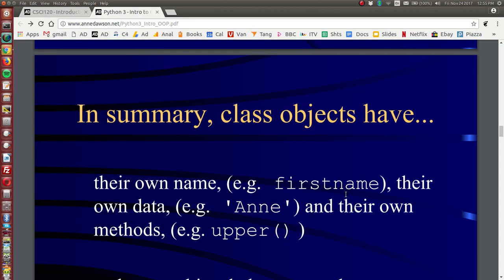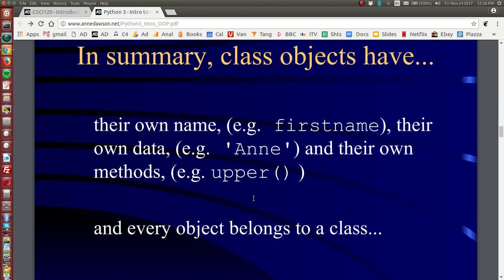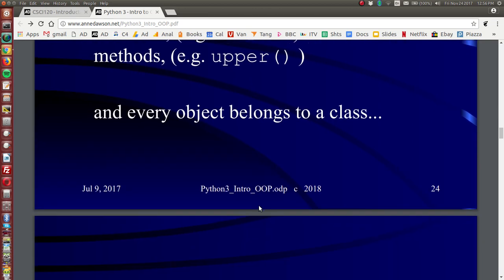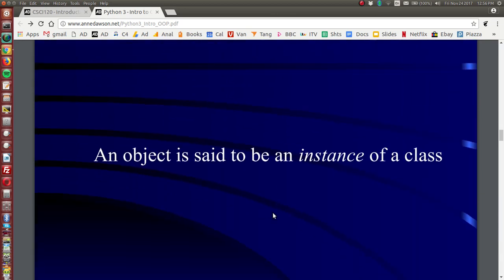So in summary, class objects have their own name and they have a data type and there are methods that we can use on these objects. Every object belongs to a class and an object is said to be an instance of a class. Earlier on we saw the age. Age was assigned 10. Age is an instance of the integer class.